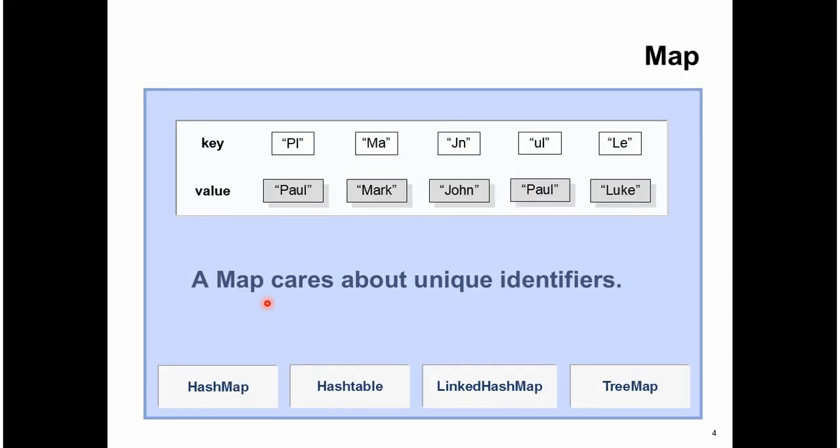Map cares about unique identifiers. Map is used to store key and value pairs.